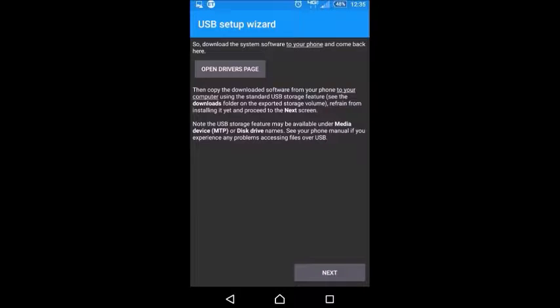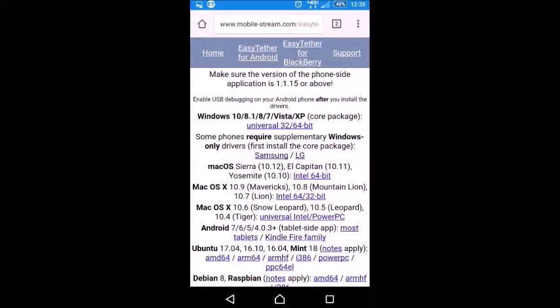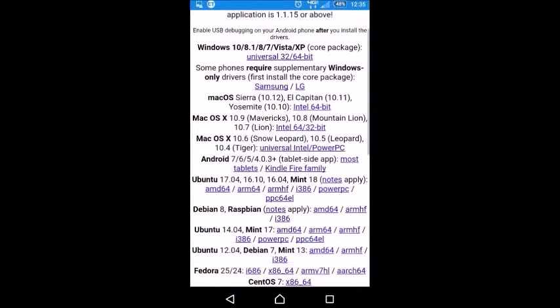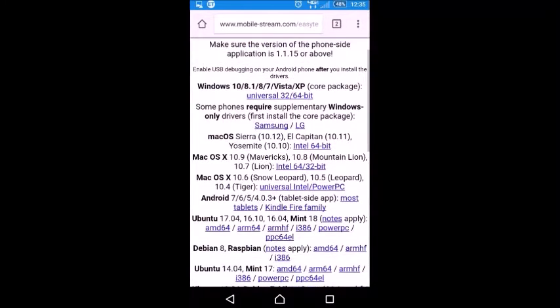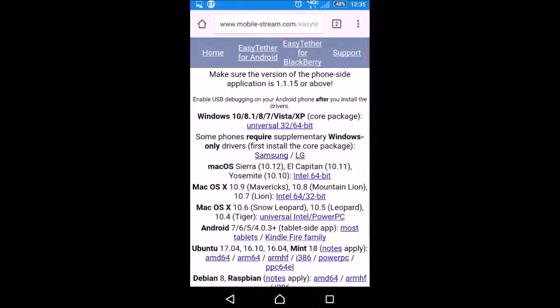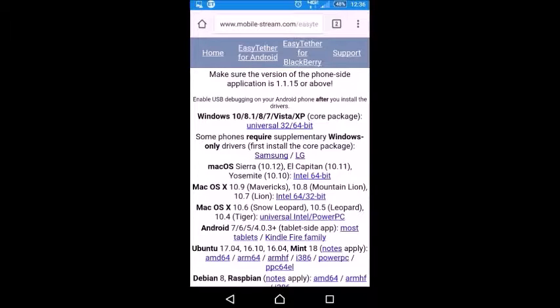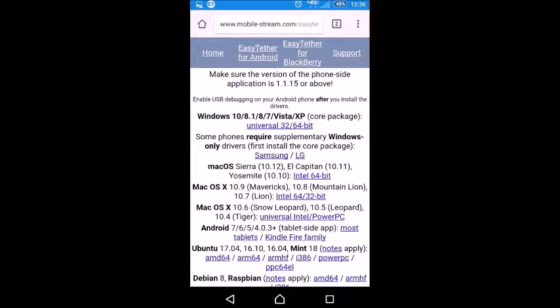Then you'll go to open drivers page. The home page for this is mobilestream.com/easytether. These are what EasyTether supports. We're going to use the Windows versions. As of March 2017 it supports Windows 10, 8.1, 8, 7, Vista, and XP. This is a universal package that supports 32-bit and 64-bit versions, which is the core package. Click on that and download it.